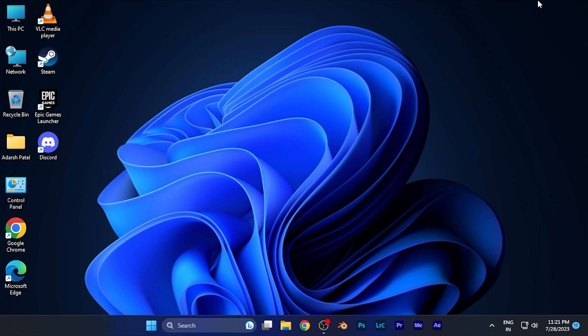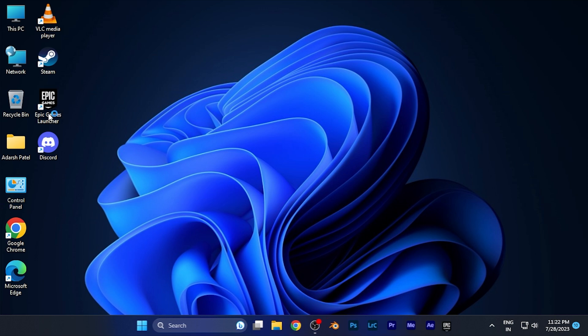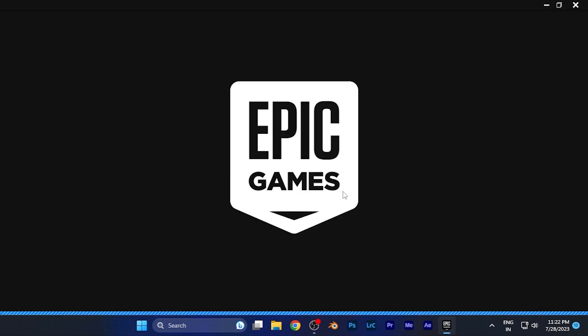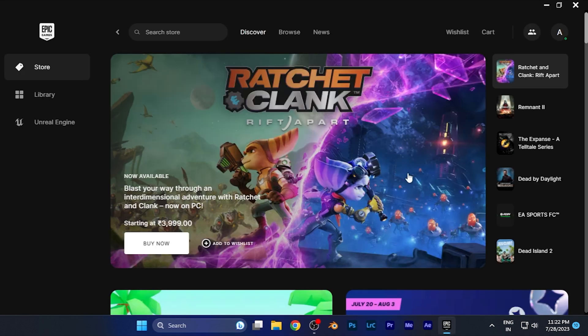In order to do this, first of all you have to launch the Epic Games Launcher on whatever platform you're using. For example, if I launch it on my Windows PC, you can see the interface - the basic home interface of the software.